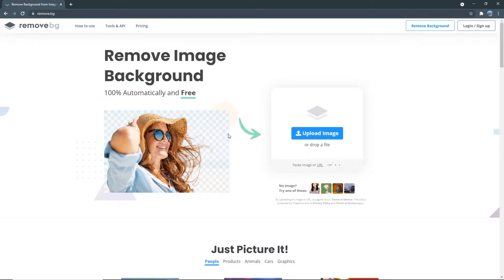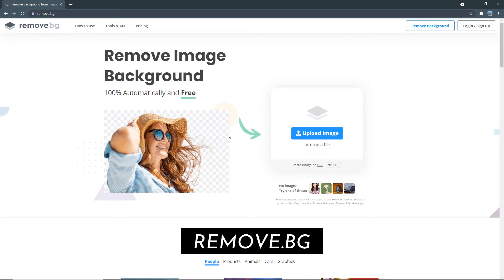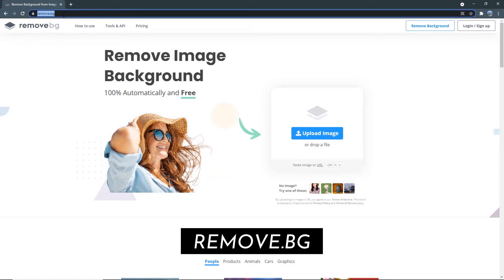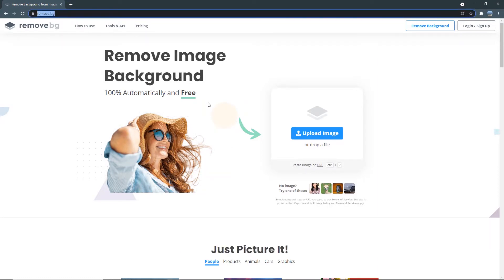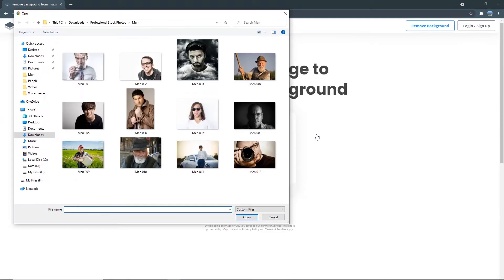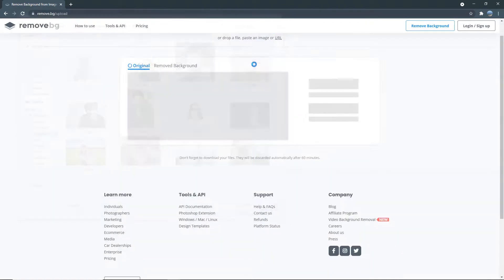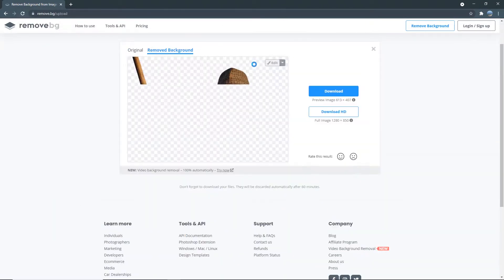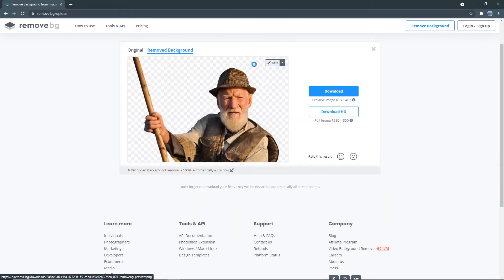The first background removal app is called Remove.bg. Once you're here, all you need to do is upload an image. So let's go over to my folder and try an image of a person to demonstrate this to you. And as you can see, with just a few clicks, the background of this photo was completely removed.